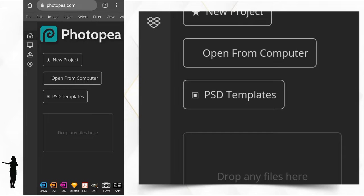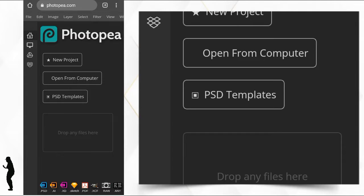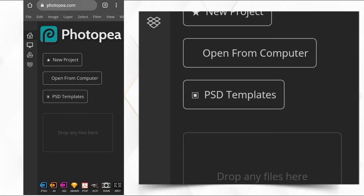We have 'New Project,' we have 'Open from Computer,' then we have the PSD file. New Project lets you create a new size folder and make a new design. Open from Computer means you want to import something without creating any file — whatever you import determines the type of size you're going to use. But PSD template — this is where I'm going.